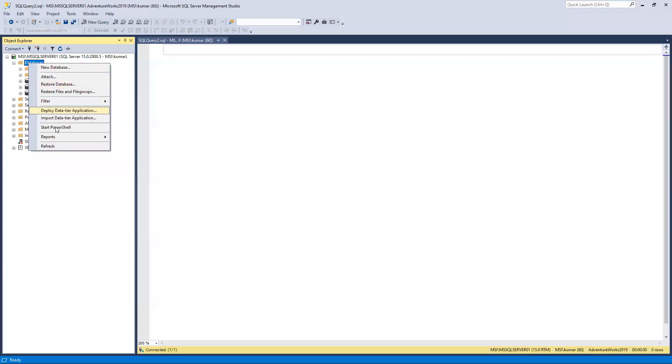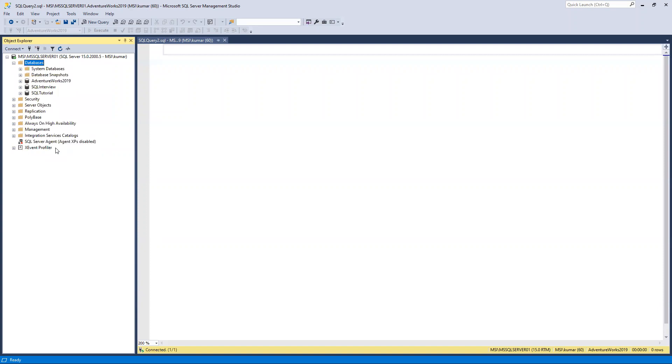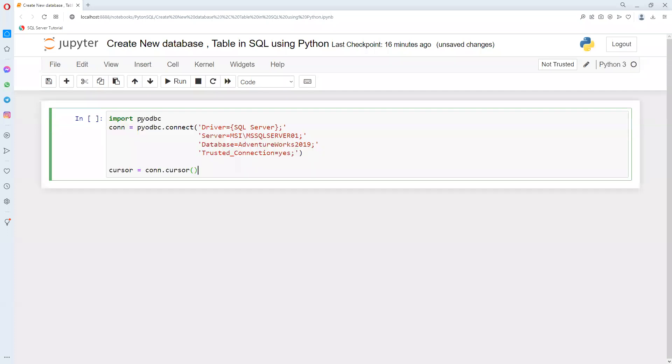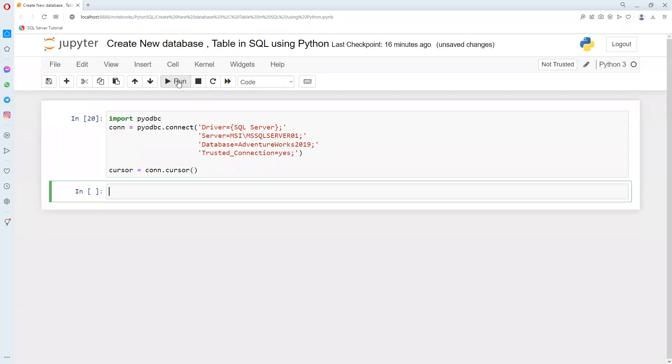Before going there, I'll show you in my SQL Server. You can see there are no databases with Python SQL. I will try to create it here. First, I will connect to the database. As I showed last time, I provide all these details and try to connect, so I got the connection established.